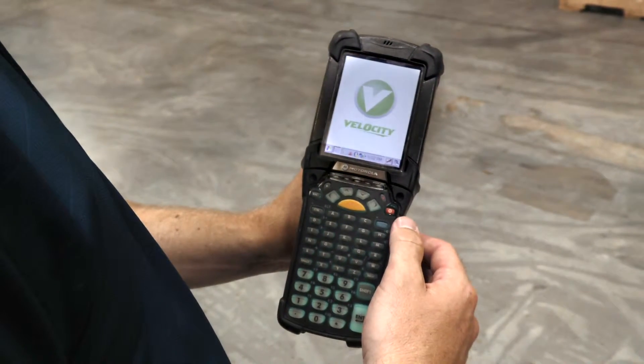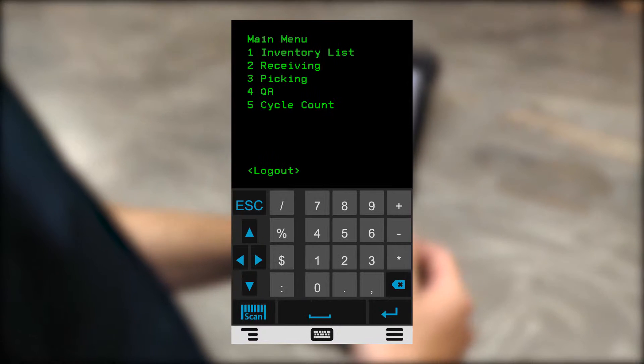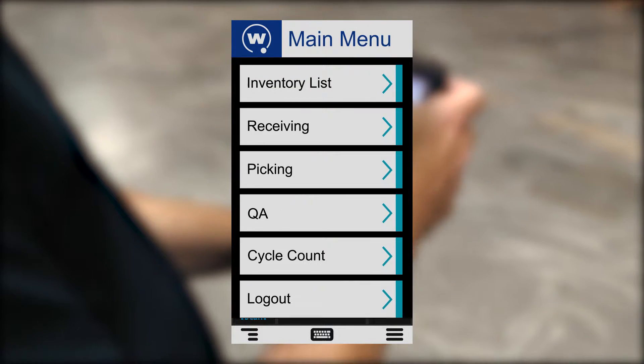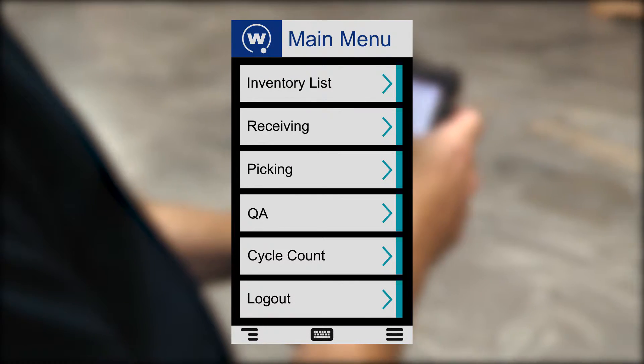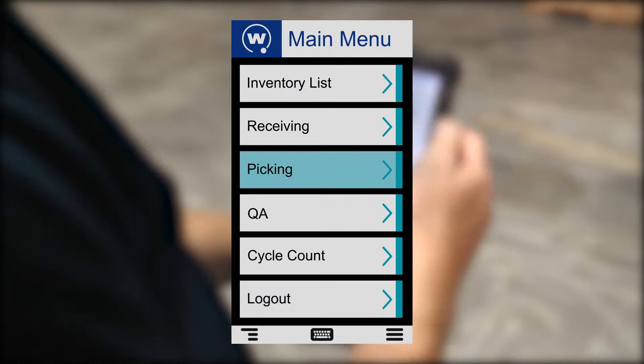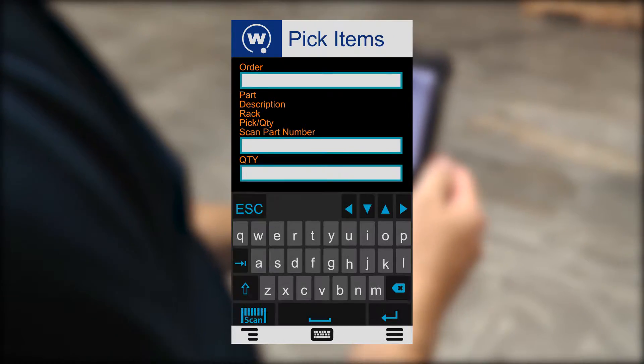Then Joe learns about Wavelink Velocity, which converts his host application automatically to a modern graphical user interface designed for today's touch-enabled mobile computers.